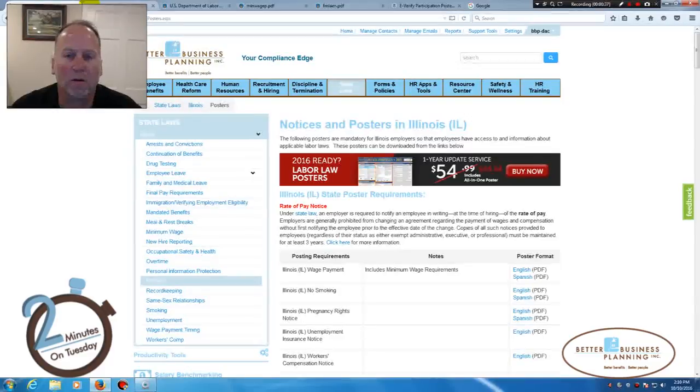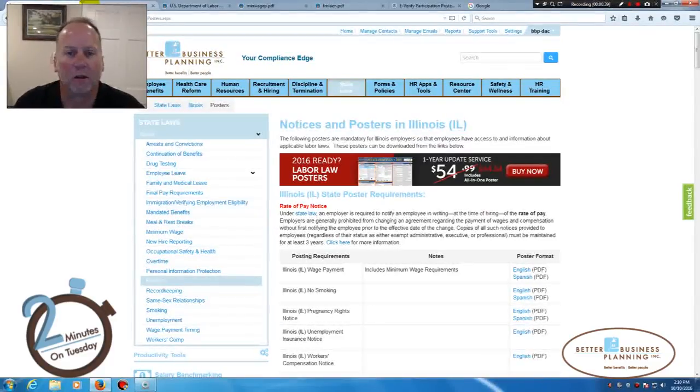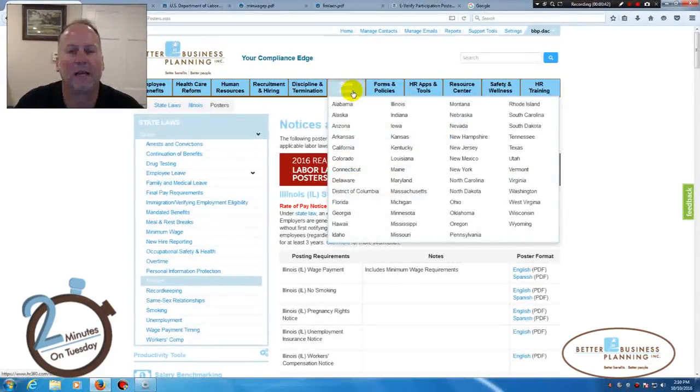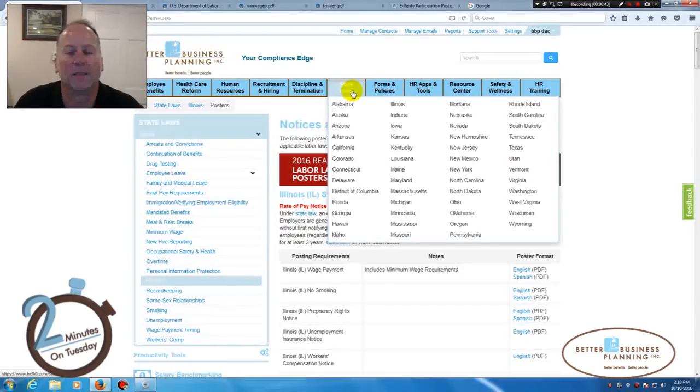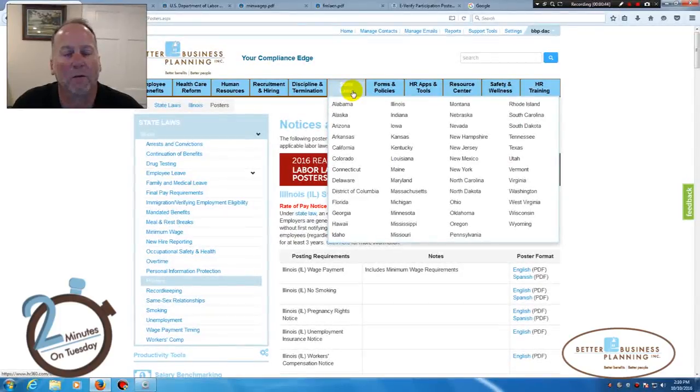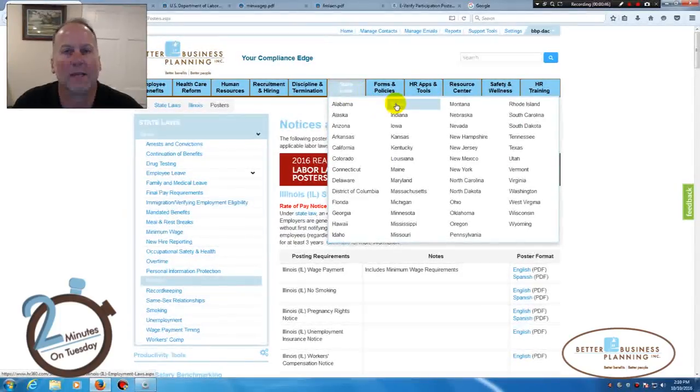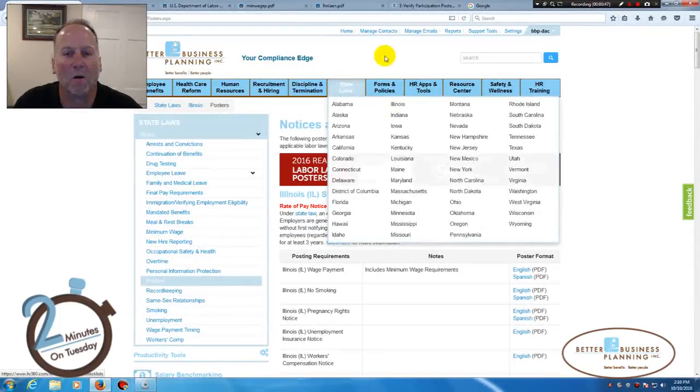When you go into HR 360, you'll click on the middle menu bar which says State Laws, select the state that you want to see posters for. In this case, I'll click on Illinois.